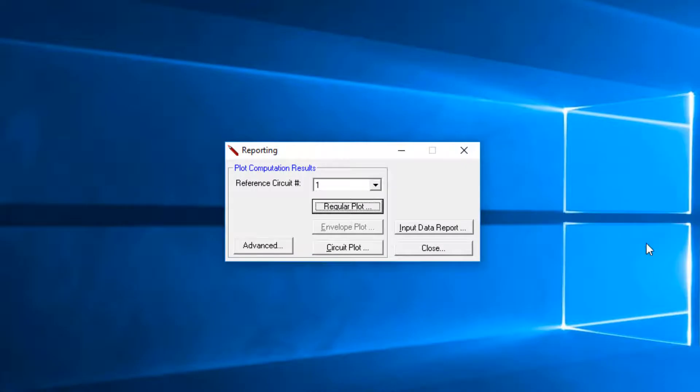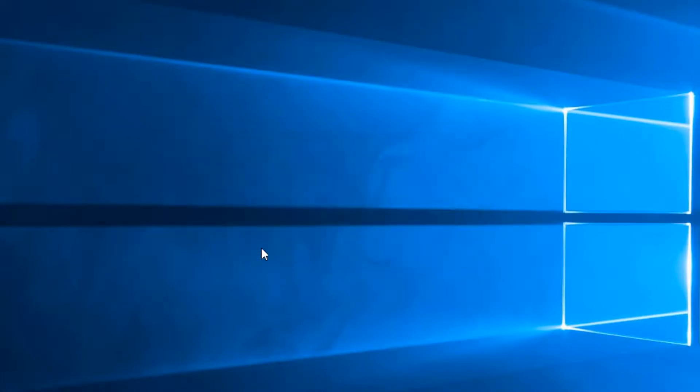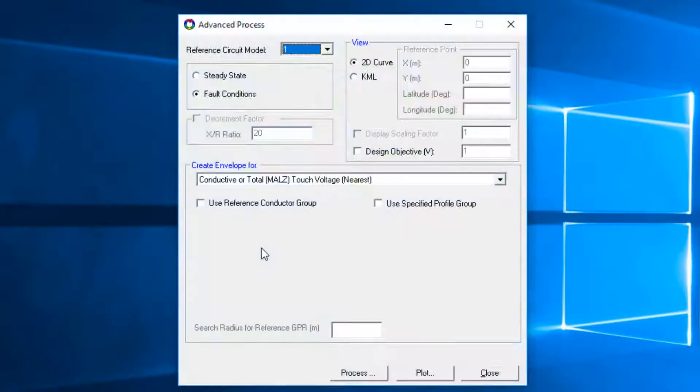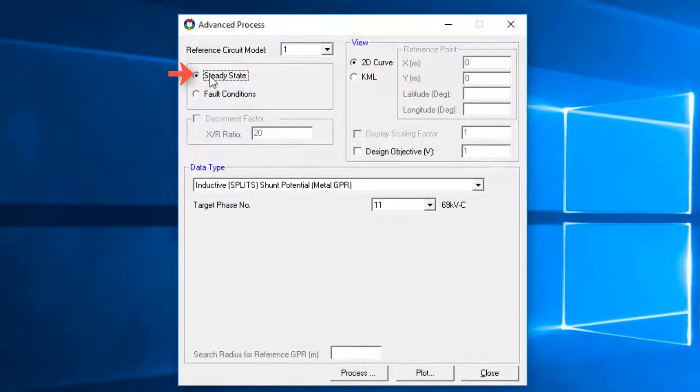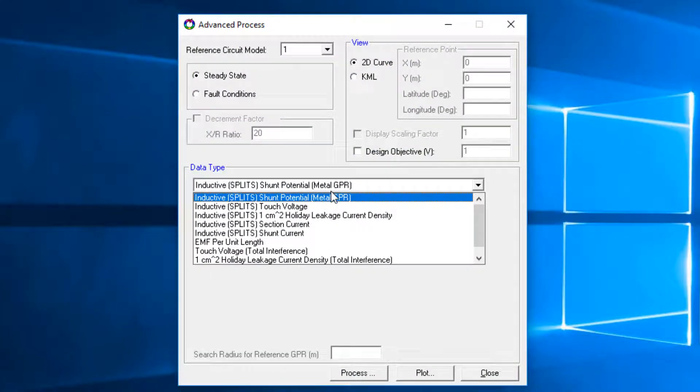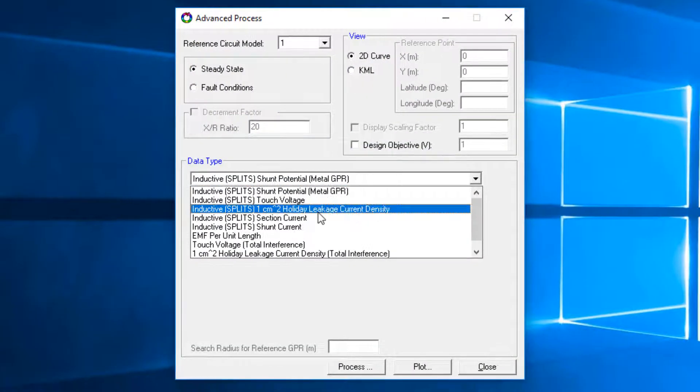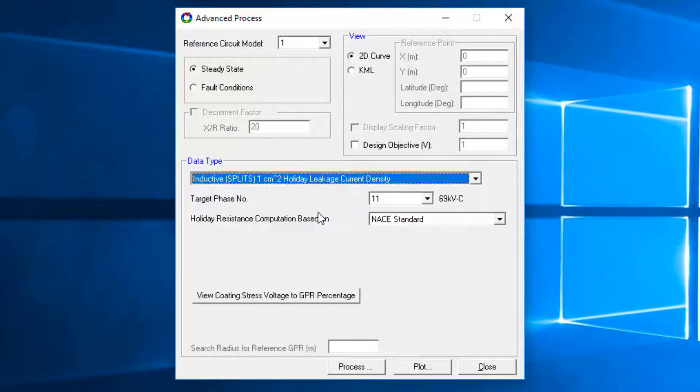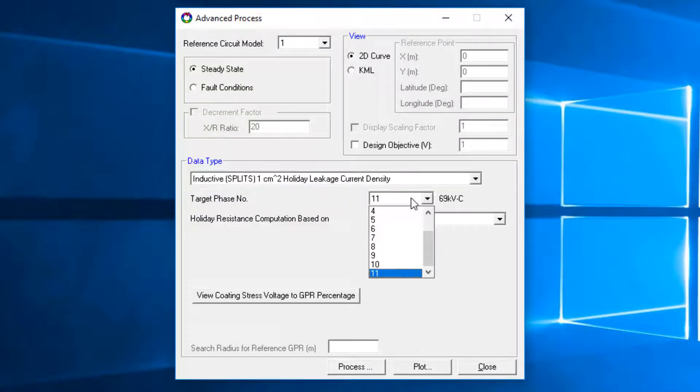To plot the holiday leakage current density, click the Advanced button. Select the Steady State option. Then under Data Types, select Inductive 1 cm² holiday leakage current density. Select Phase 1, which is the pipeline. Click Process.